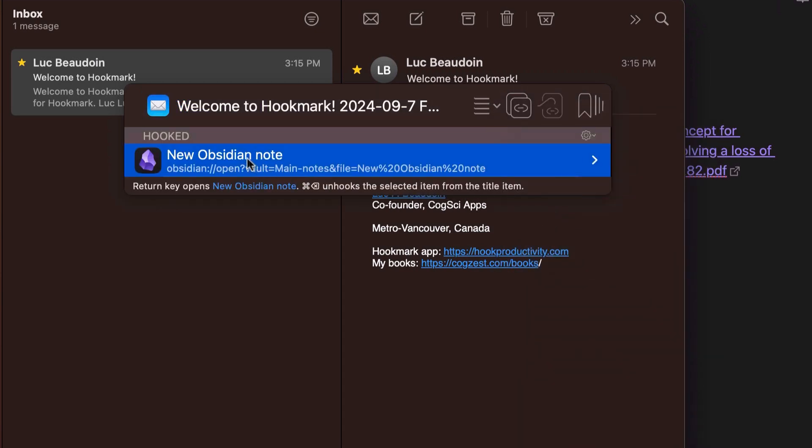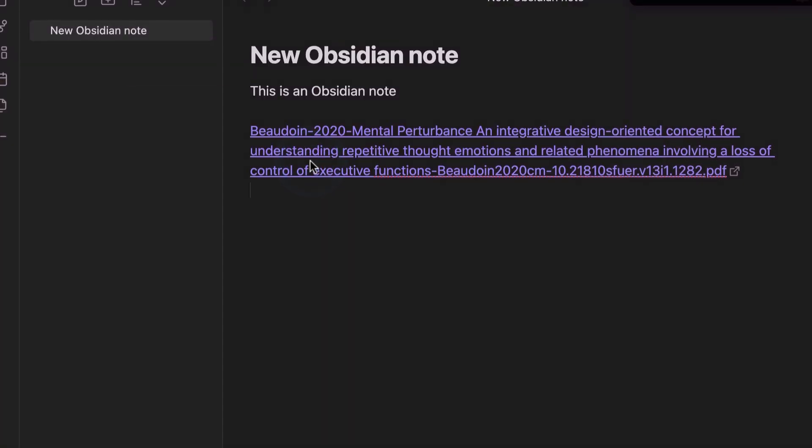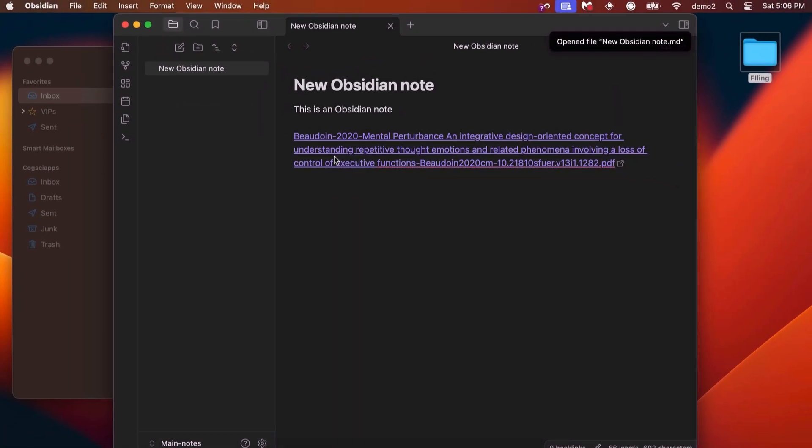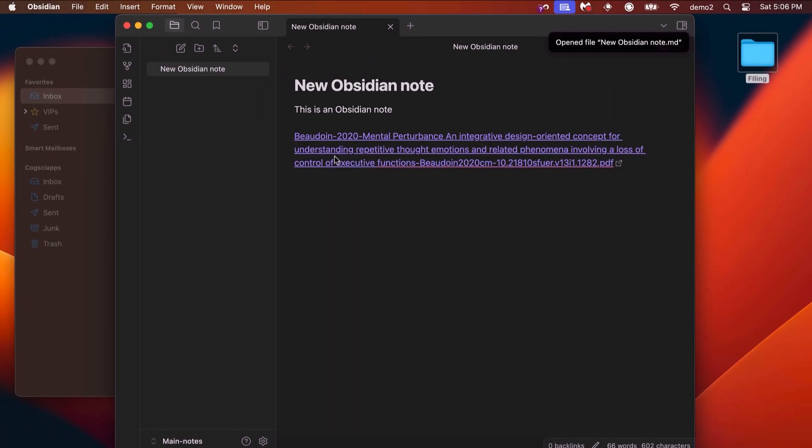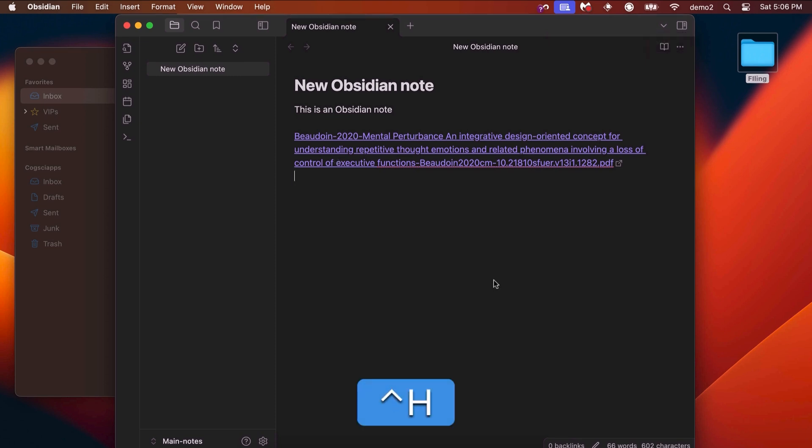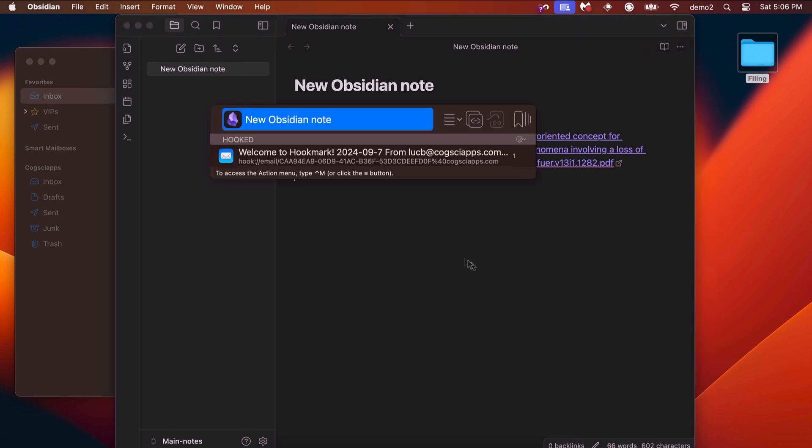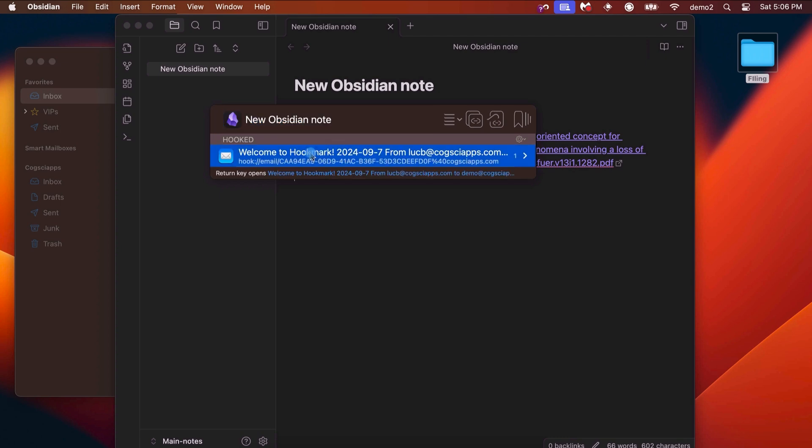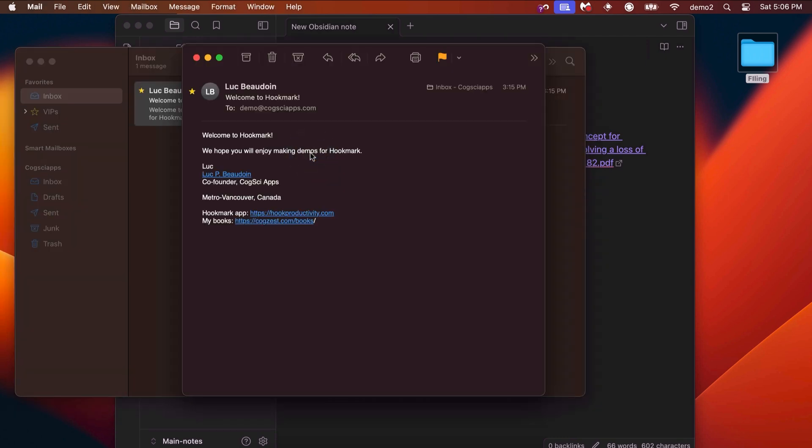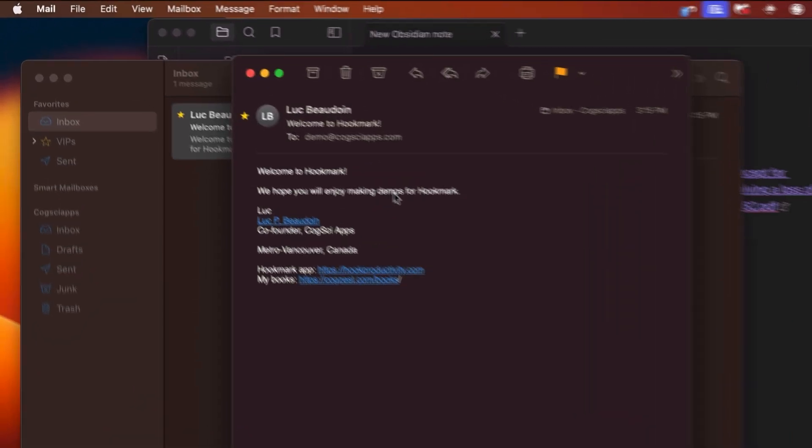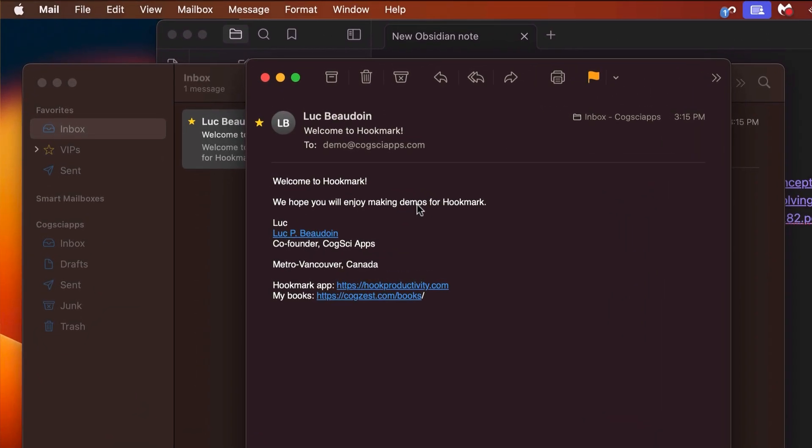Now notice that a link to the Obsidian note has appeared on this side. I can double click on it, and lo and behold, it opens the Obsidian note. And if I invoke Hookmark with Ctrl-H on the Obsidian side, you'll see that there's a hook back to the original email right here. So that's a bi-directional link.